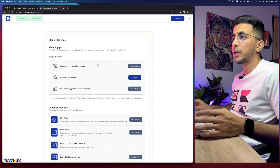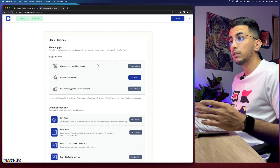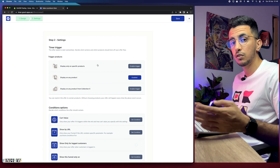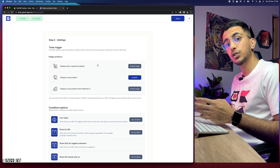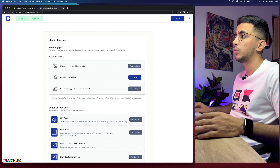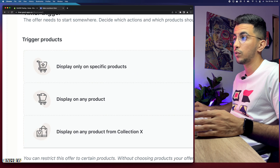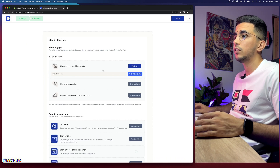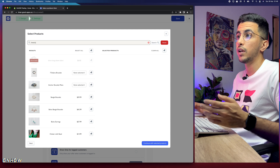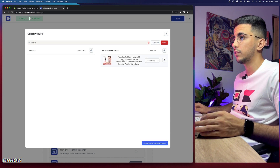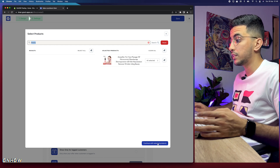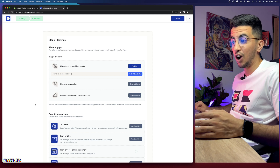On the next page, choose whether to display the timer for all products, a single product, or multiple selected products. I'm going to set it for one specific product. Click 'Enable trigger' to display it only on specific products, then click 'Select products,' search for the product you want to add the timer to, select it, and click 'Continue with selected products.'